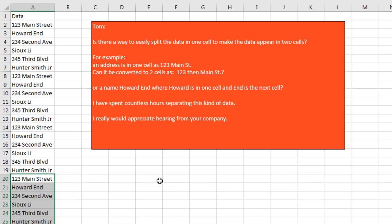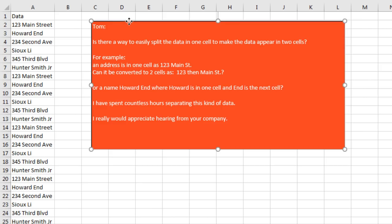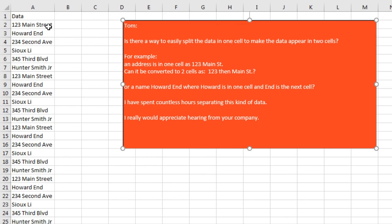For example, 123 Main Street - he wants 123 in one cell and Main Street in another cell, or Howard End - Howard and then End. I have spent countless hours separating this kind of data. I would appreciate hearing from your company. Well, there are many different ways to do this.